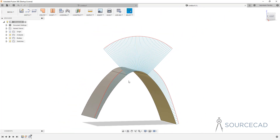So G0 is not very smooth — kind of a sharp edge. G1 is better than G0 and has this tangential transition between surfaces. Then we have G2 surface continuity — let's talk about that next.